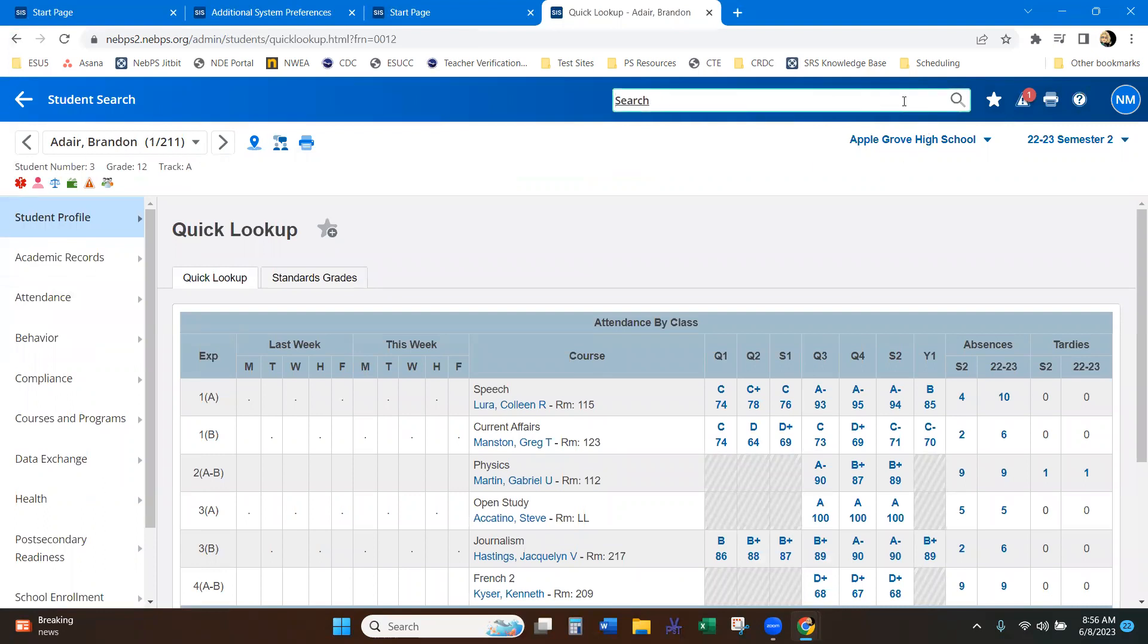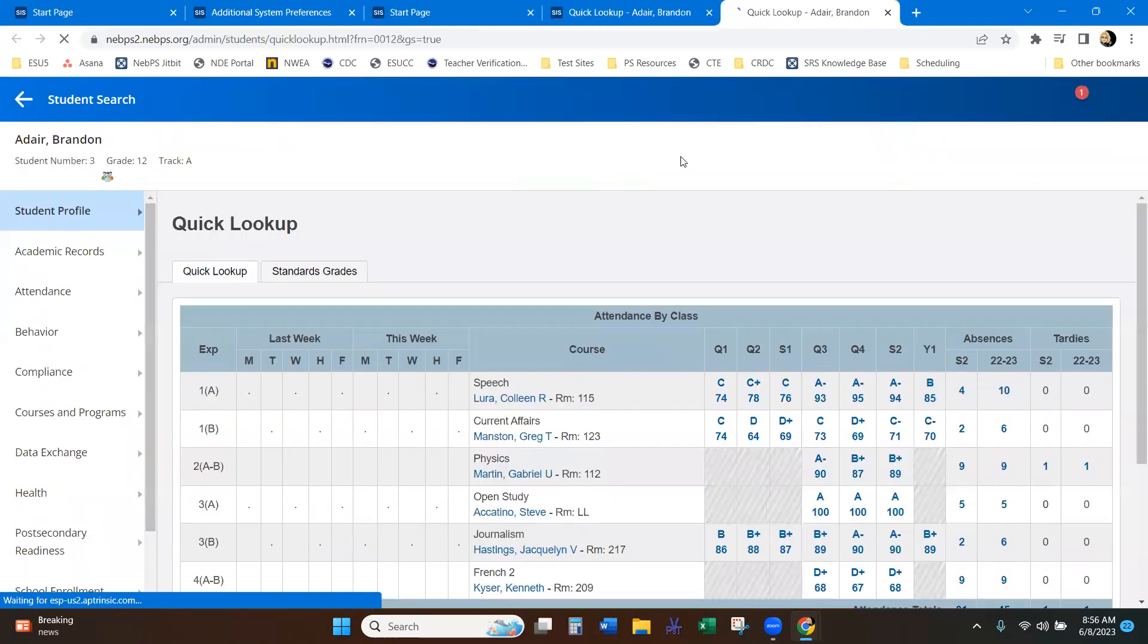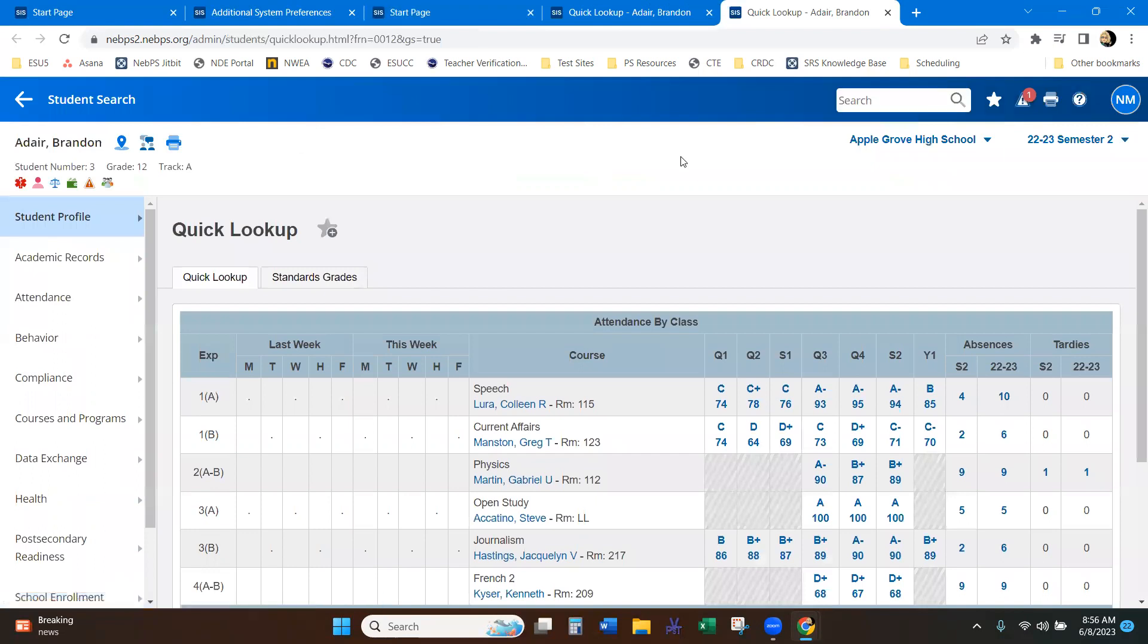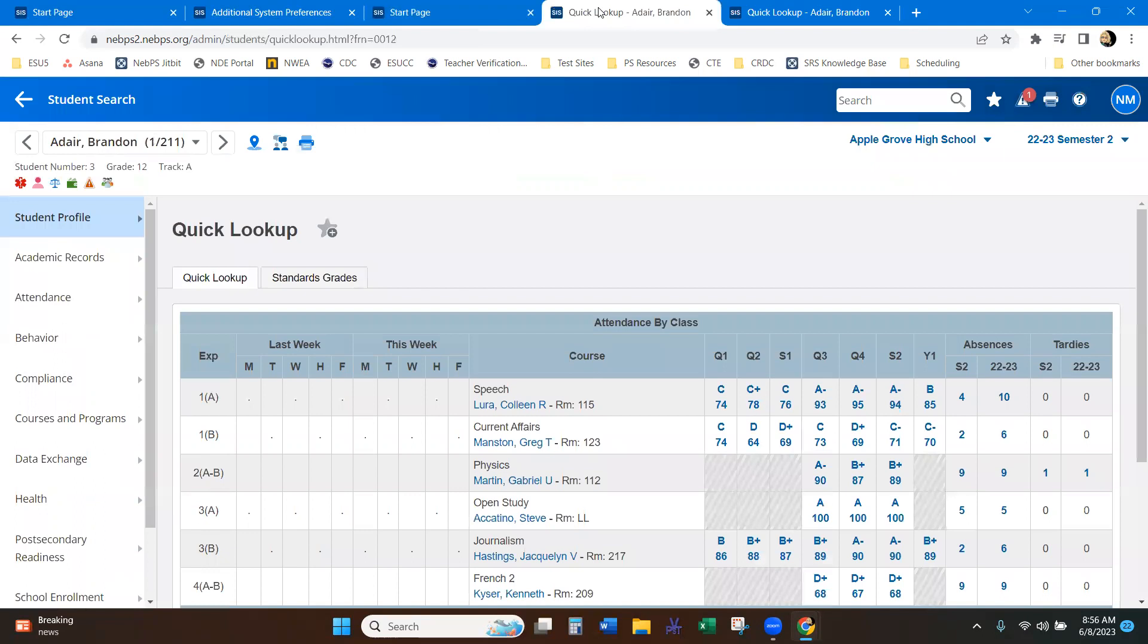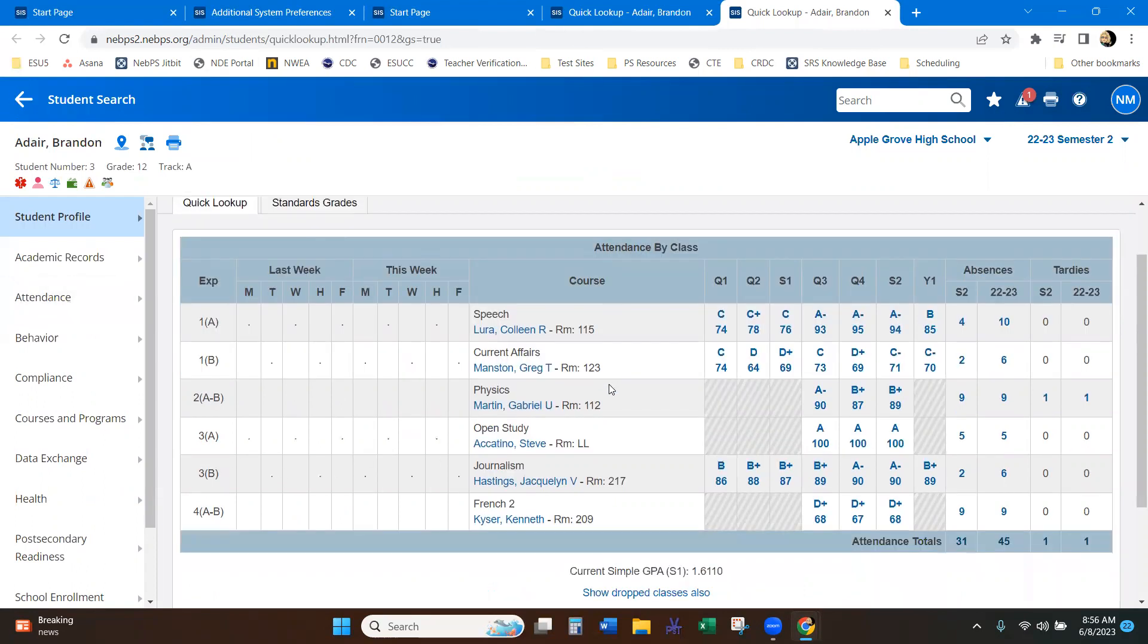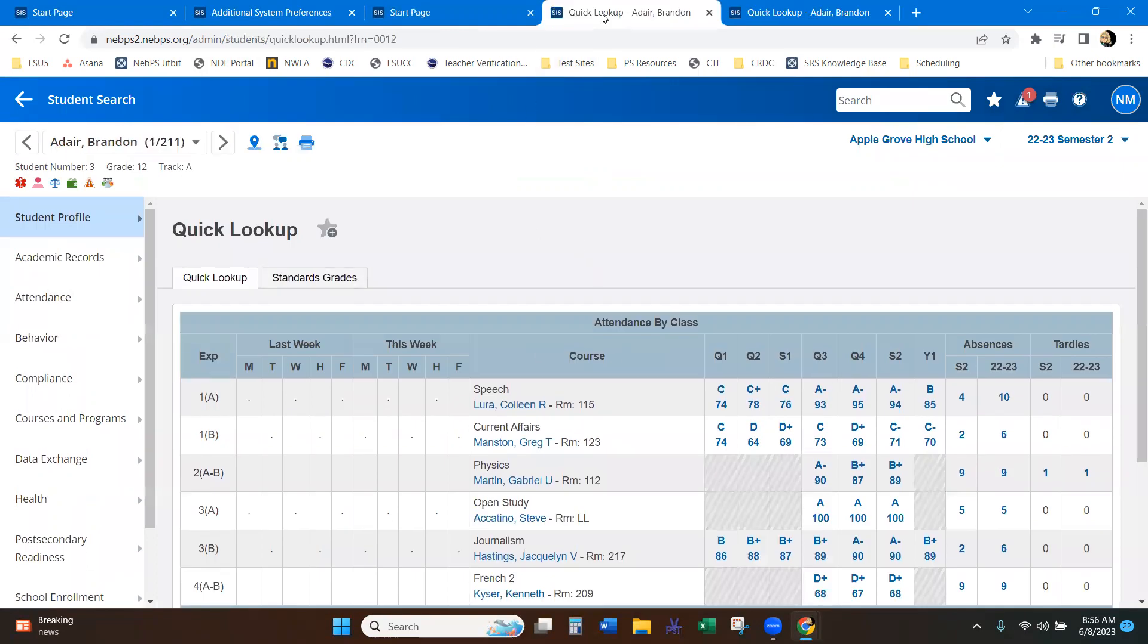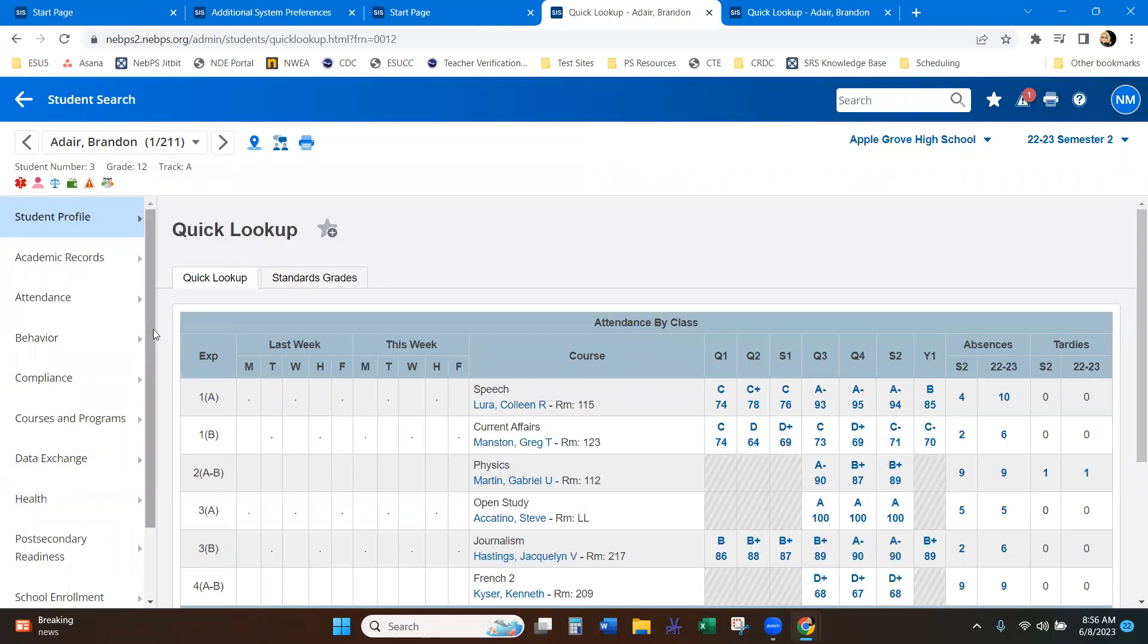So here's all of my 211 students. I do quick search, pull up Brandon, because he's one of them and see how my search, my quick search is still here and it opens in a new tab if I'm just looking for a specific student.